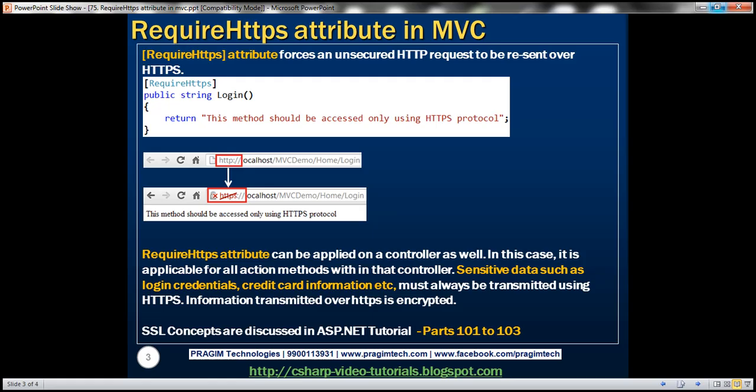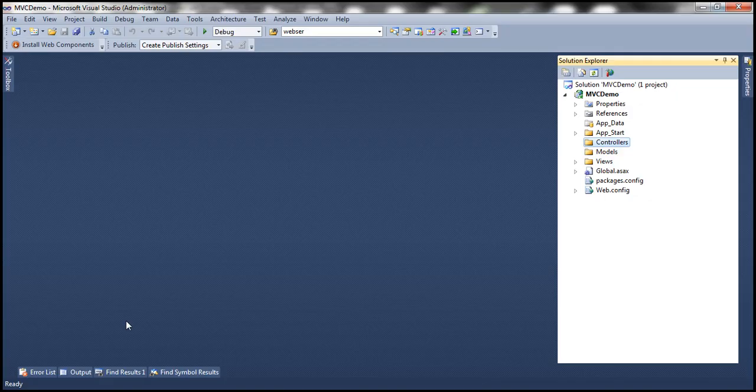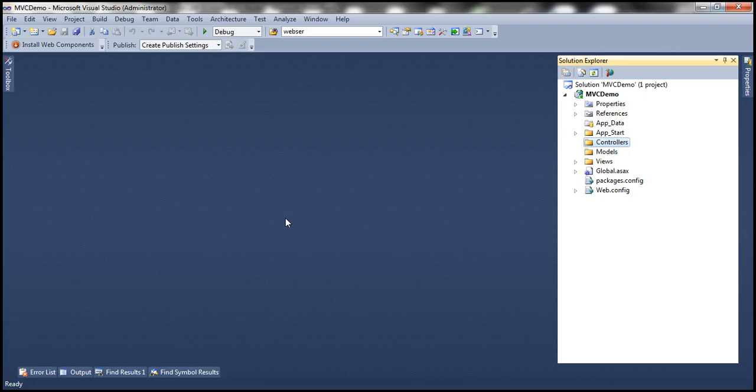Let's understand this with an example. Let's flip to Visual Studio. Here I have a blank ASP.NET MVC 4 application.